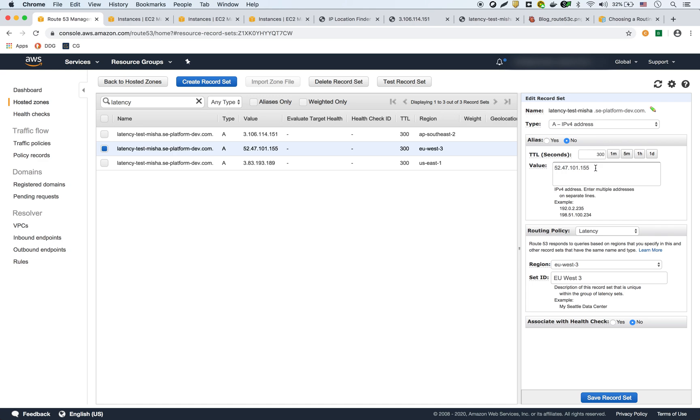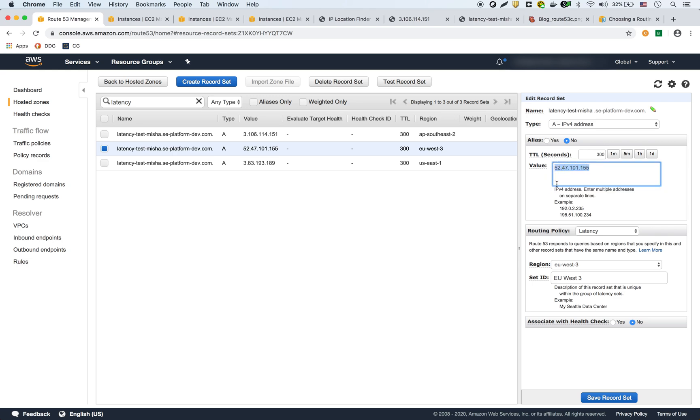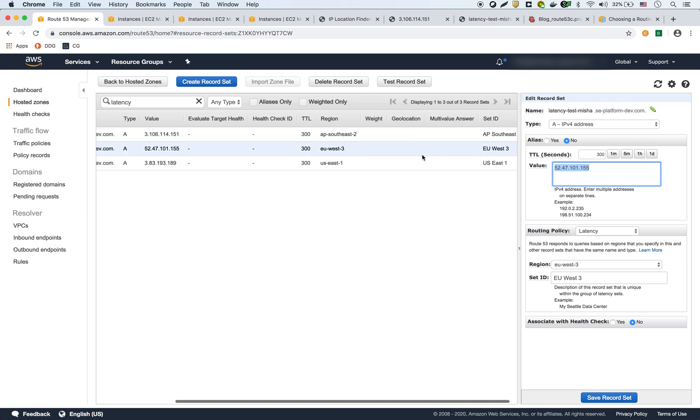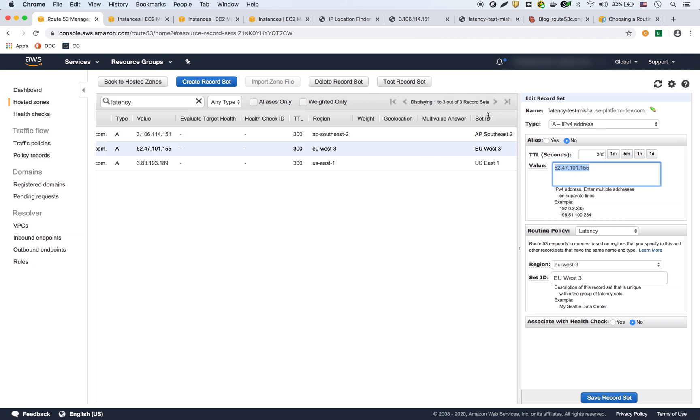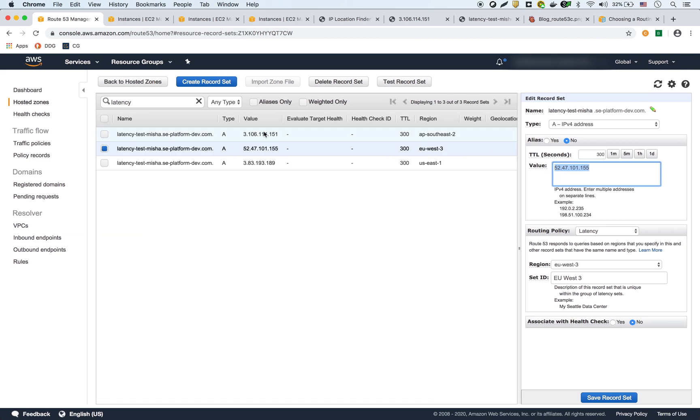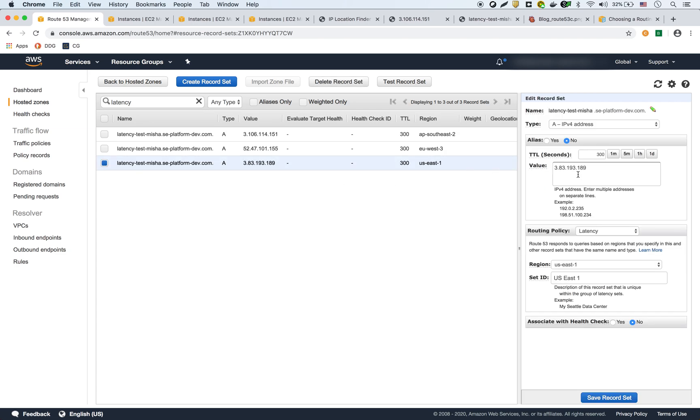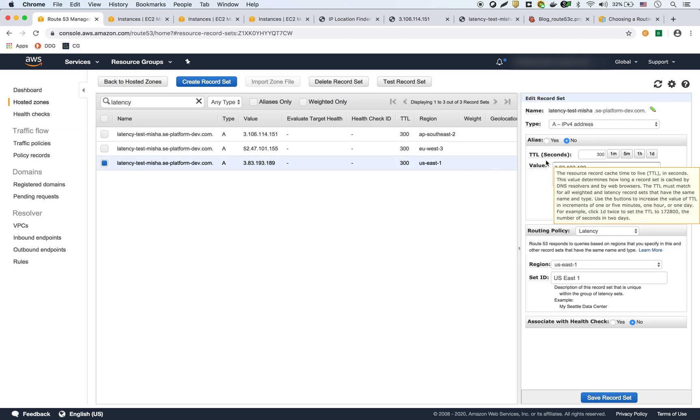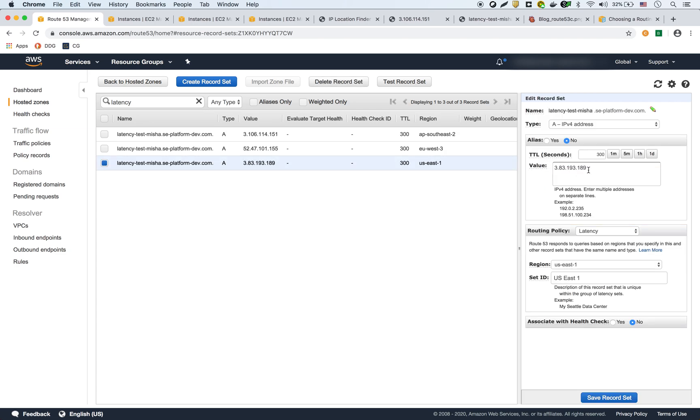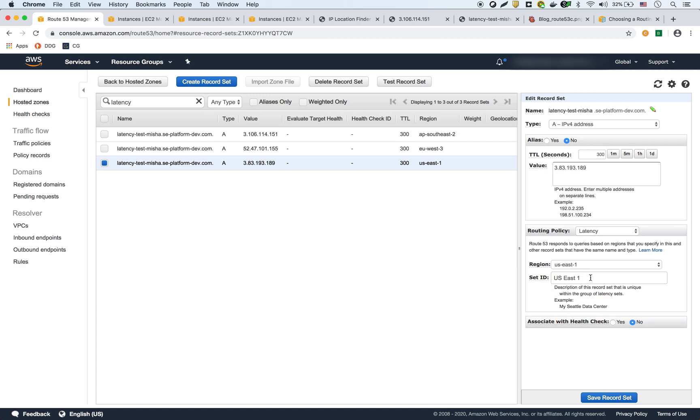So again, I gave the IP of that EC2 in Paris. Said the routing policy was latency-based and labeled it EU-West-3, which you could see right here. And then finally, the North Virginia one, I gave the IP of the EC2 there. Again, an A record, latency-based routing, and labeled it as US-East-1A.